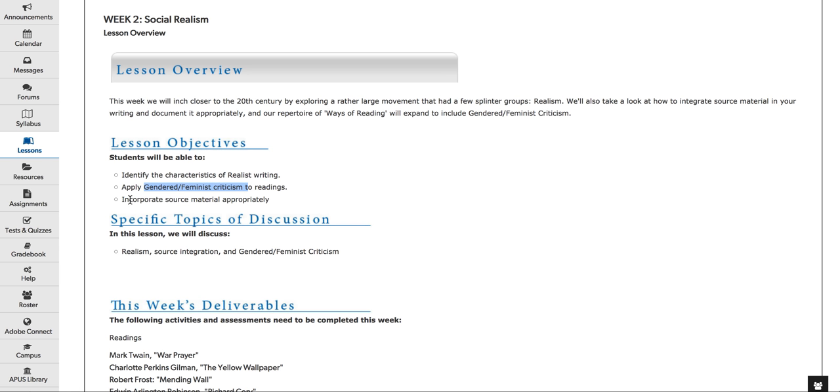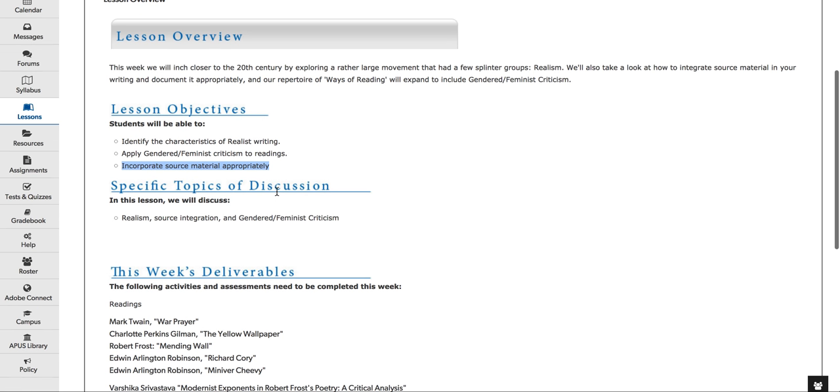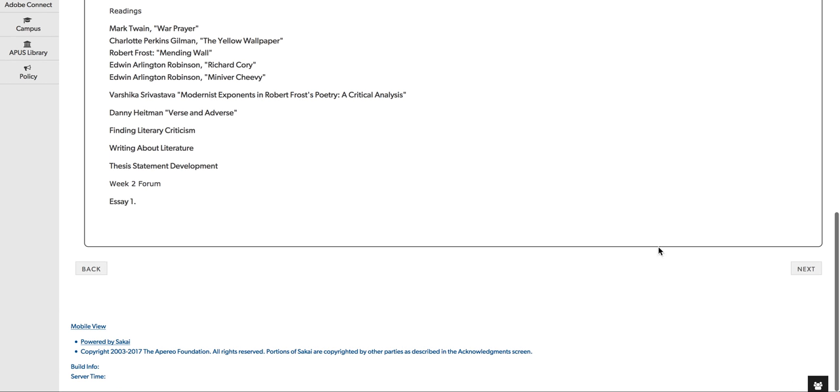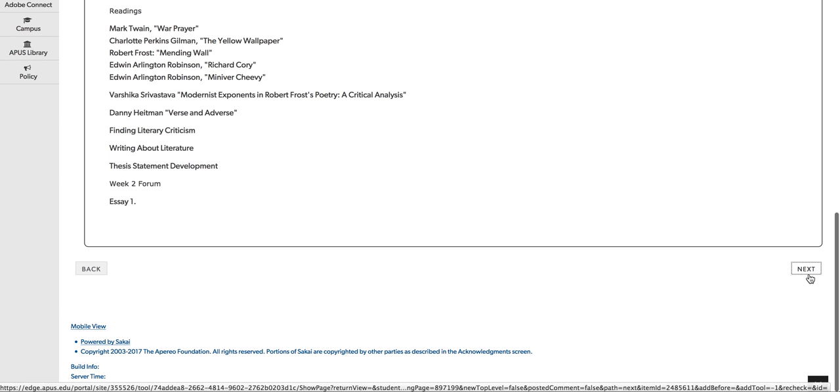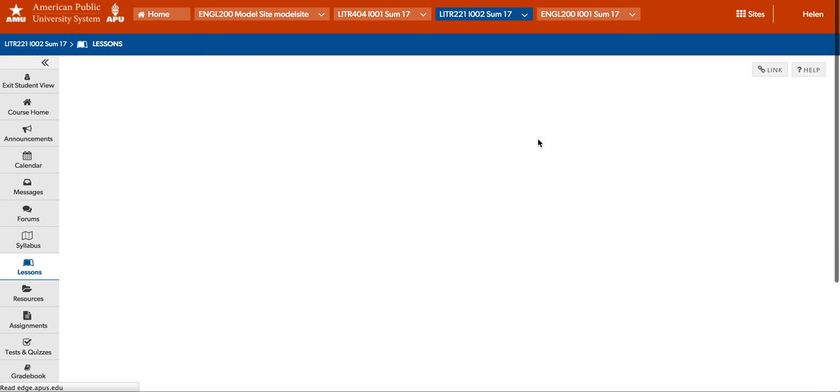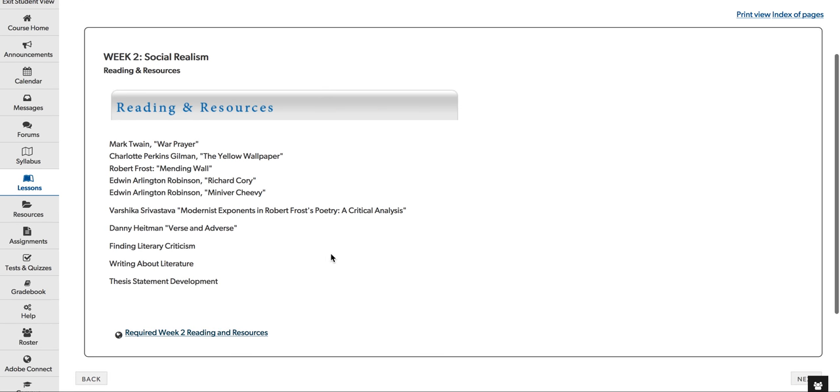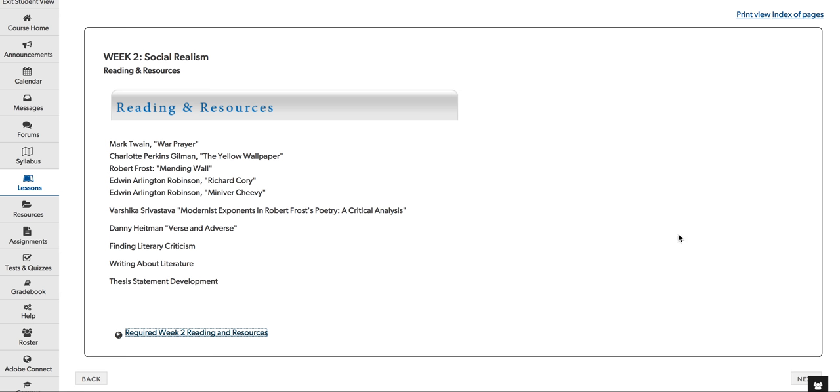And we'll also figure out, within your essays, how to incorporate source material appropriately. And I'll go through that with you today as well. Okay, so let's click on Next. And then, here is what I want to make sure you realize that you do need to click on this link at the bottom of the reading and resources to understand the week's and to obtain the week's lesson.